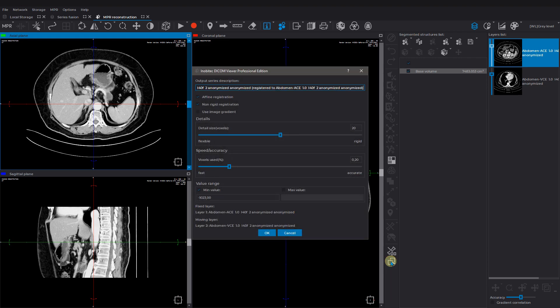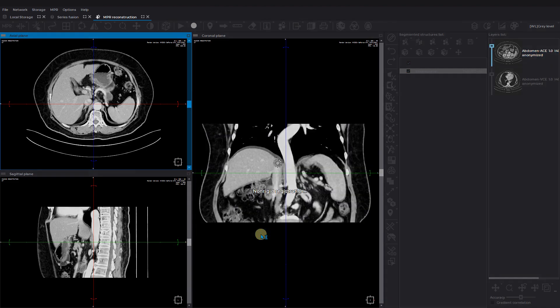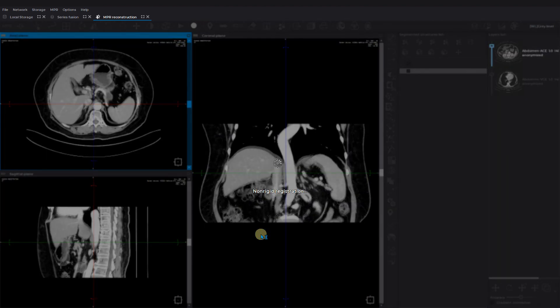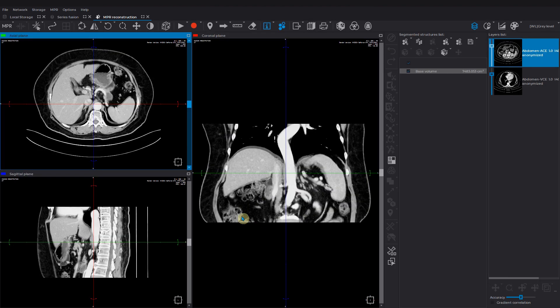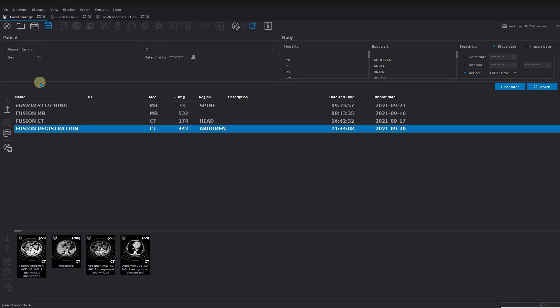Give a name to the new registered series and set up the parameters. Then you press OK and the volume registration is being carried out. After the process is done you can see the new series appeared in the local storage. You can open it as a regular study series.